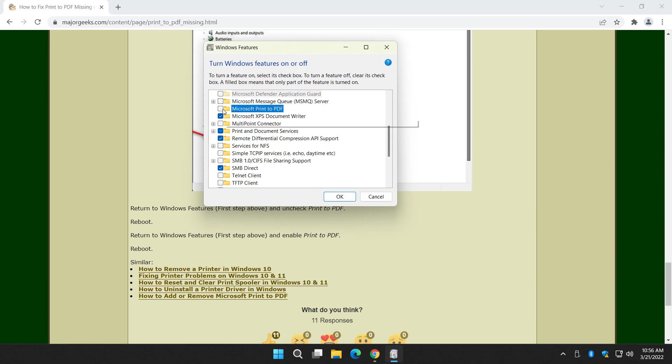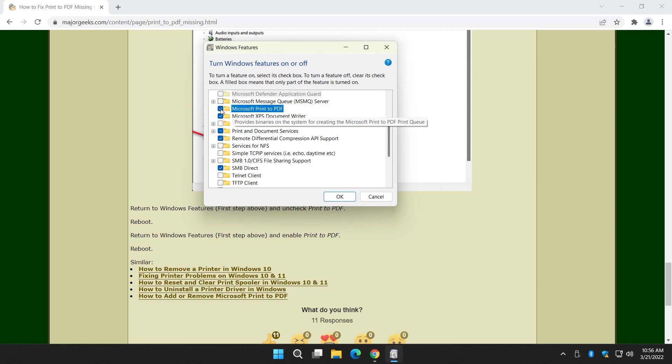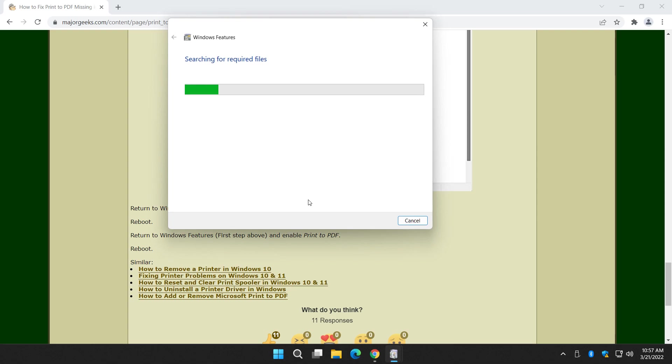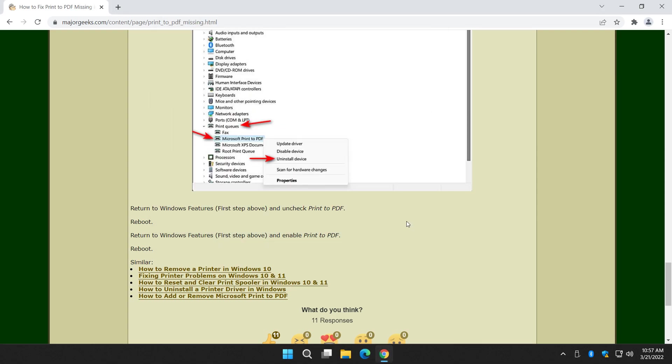So when you come back, and you don't always need to reboot. I just like to cover my bases. When you come back, we're going to do the opposite. Essentially, we're going to reinstall print to PDF. Now we're going to check that box. We're going to click OK. It only takes a minute. And it's done. Now, do we need to reboot? I don't know. Again, it's a habit I do.